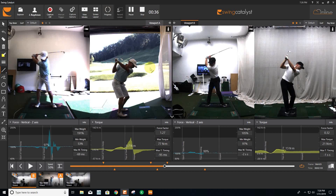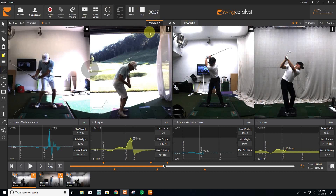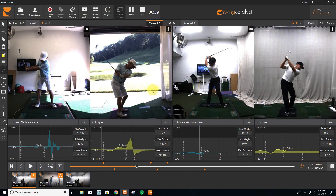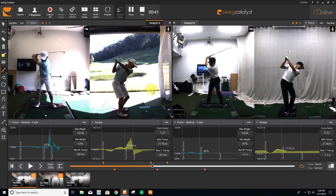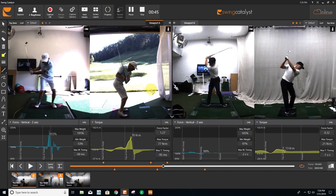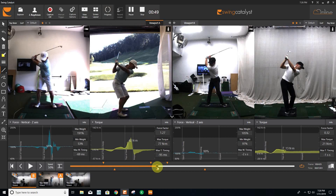So we really focused a lot on how that right arm would work in transition — the right arm working extremely internal in transition, very steep shaft in transition, and then how we were going to go about fixing that.